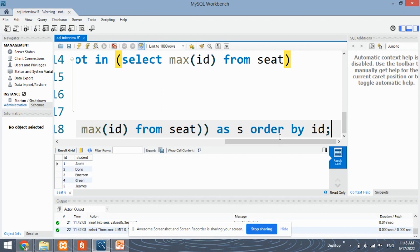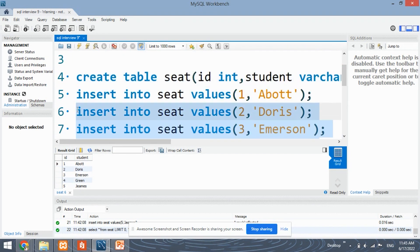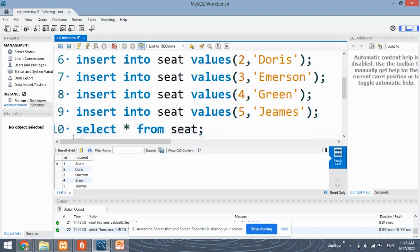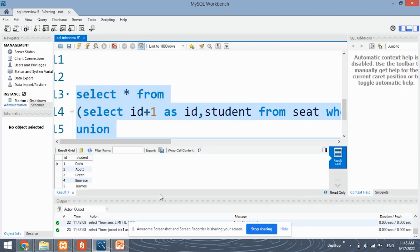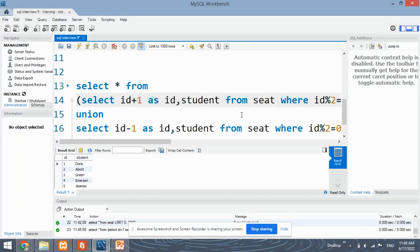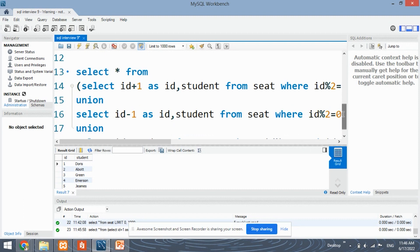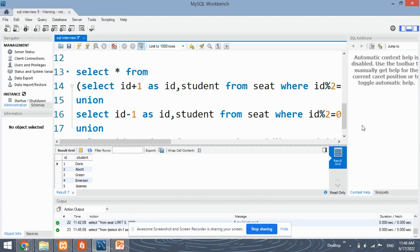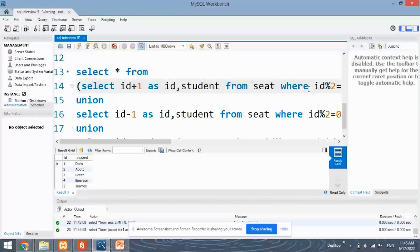We add ORDER BY id because we need to order the results by ID. Let's run the command and then I will explain the entire query. As you can see, the results have been swapped — the students have been swapped. Let's understand how. We had three conditions: first, the ID is completely odd and not the last ID; second, the ID is even; third, the ID is odd and it is also the last ID. For only odd IDs that are not the last ID, we select id+1. Why do we select id+1?